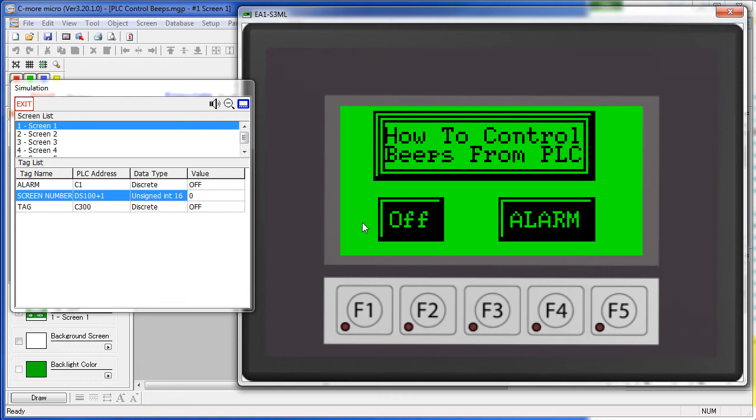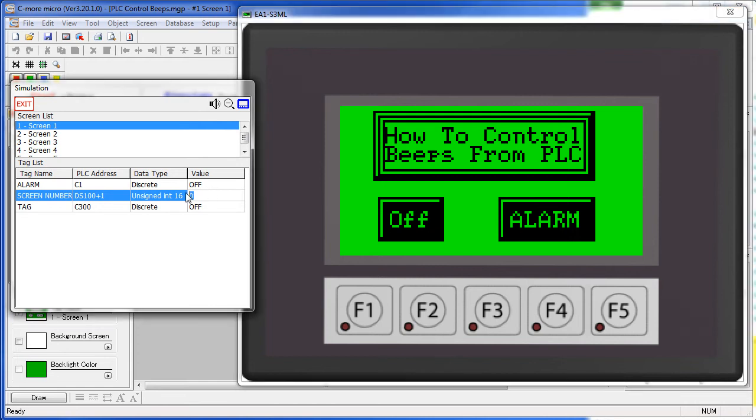The PLC can enable that feature by setting bit 16, which in this case, since we are using an unsigned integer, is a 32768 decimal – let me put that in there – 32768. That's going to set bit 16. Note that if you are using a 16-bit BCD number, that would be an 8000.